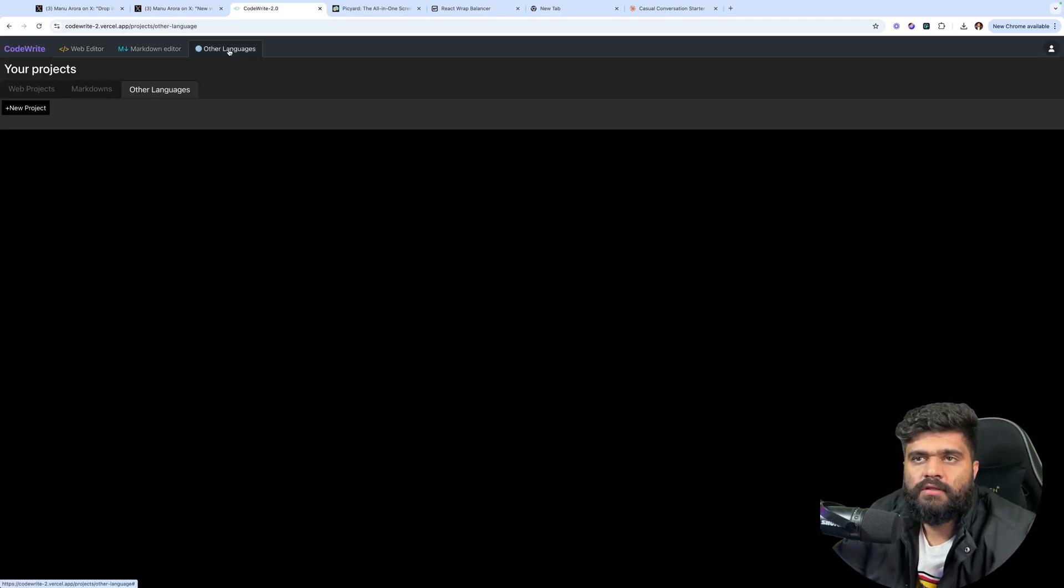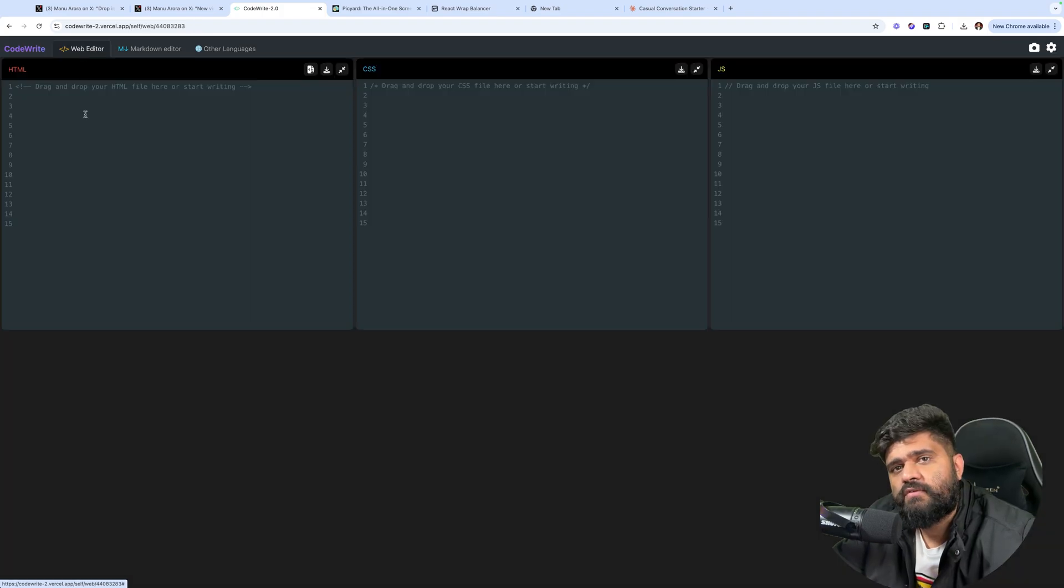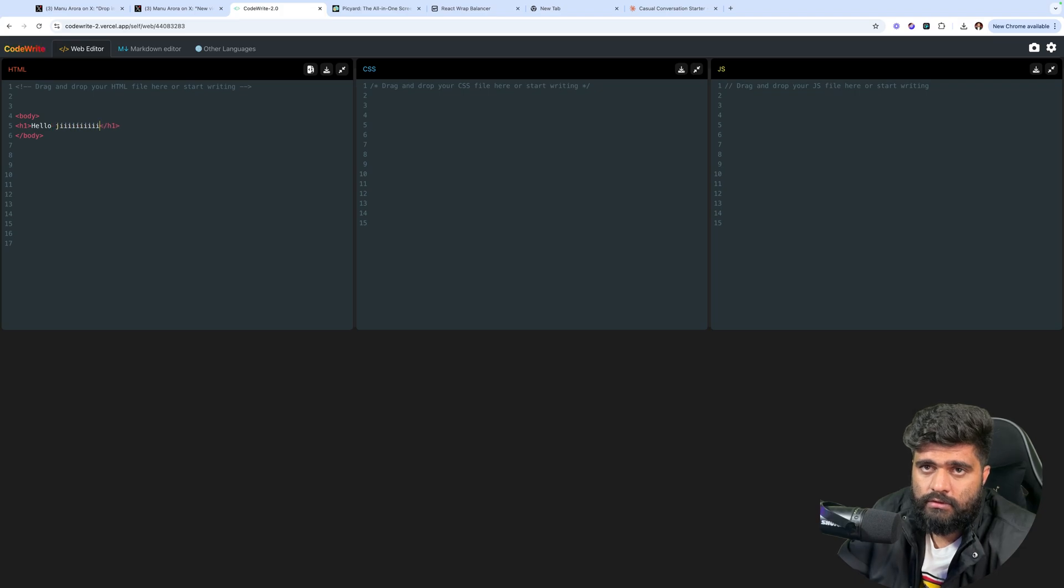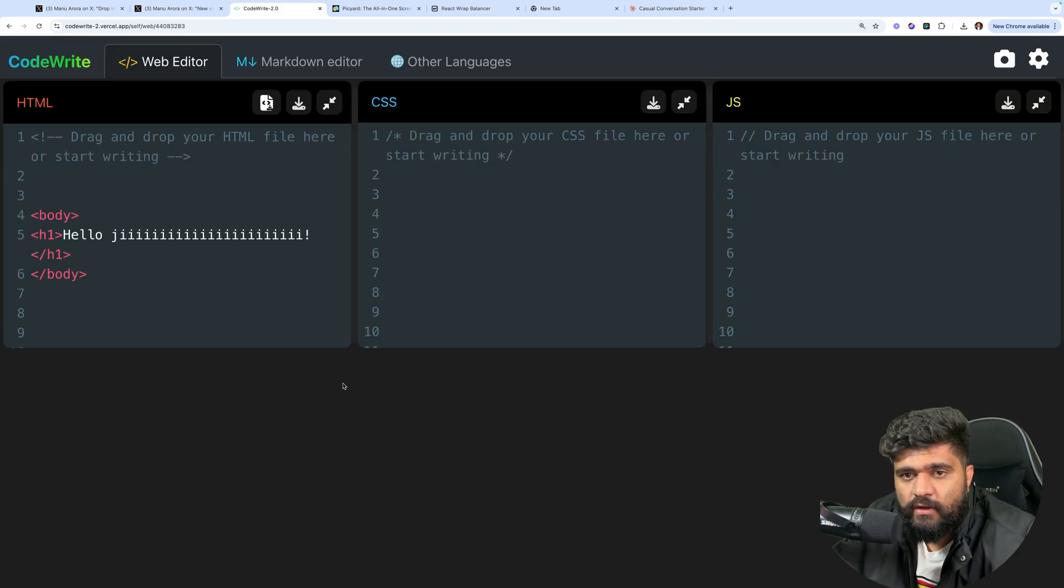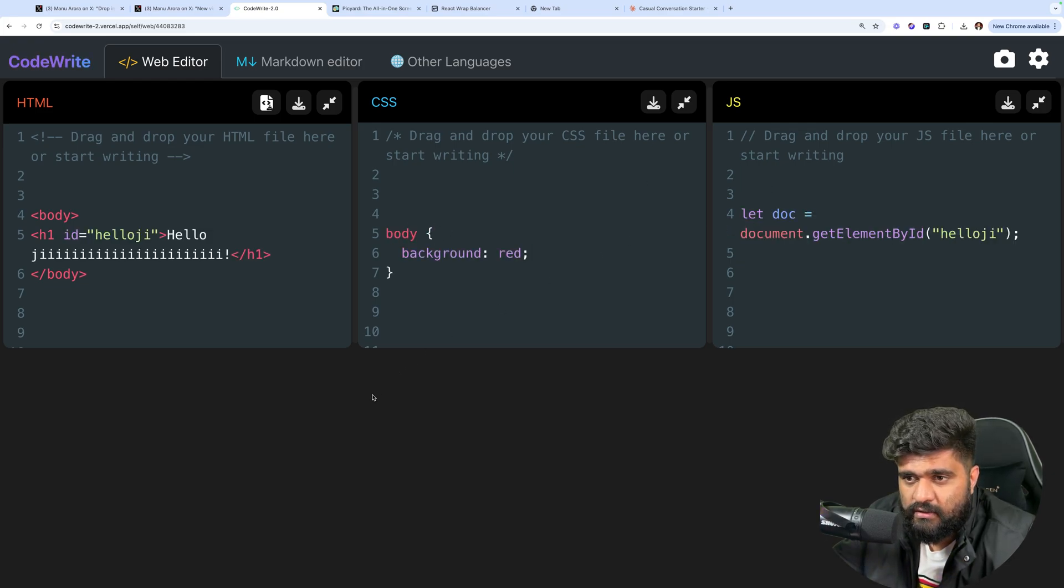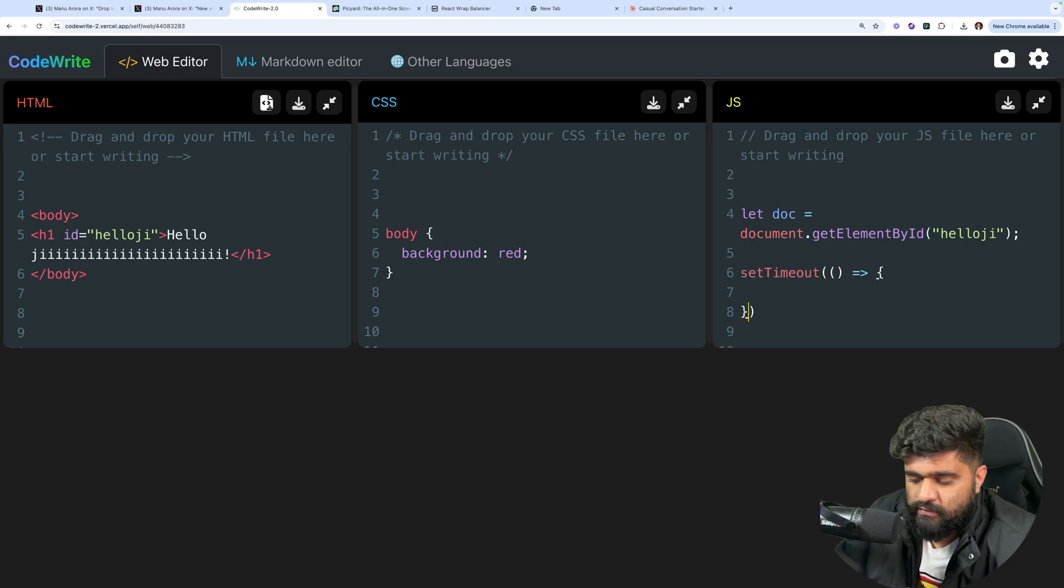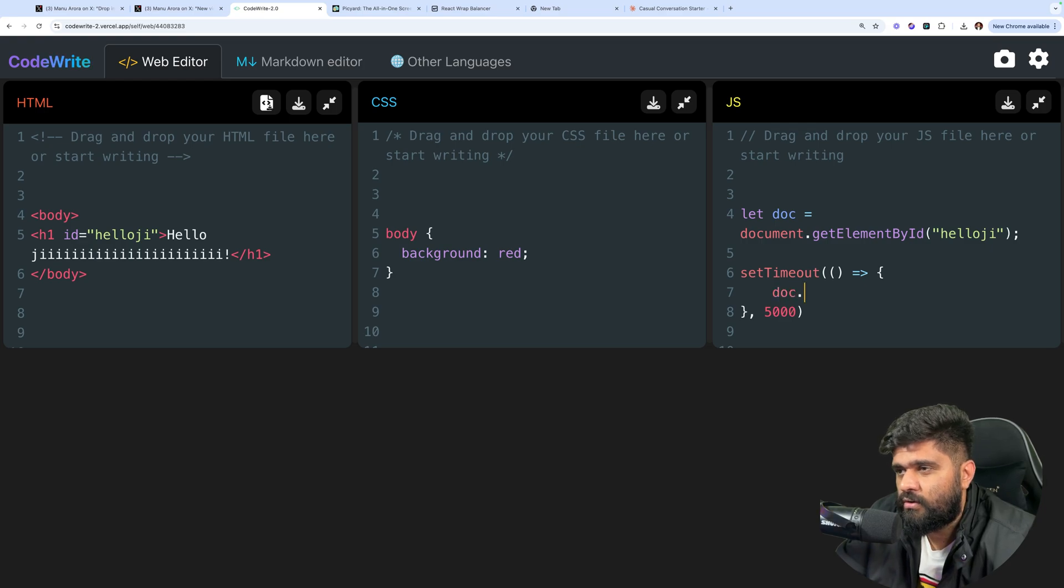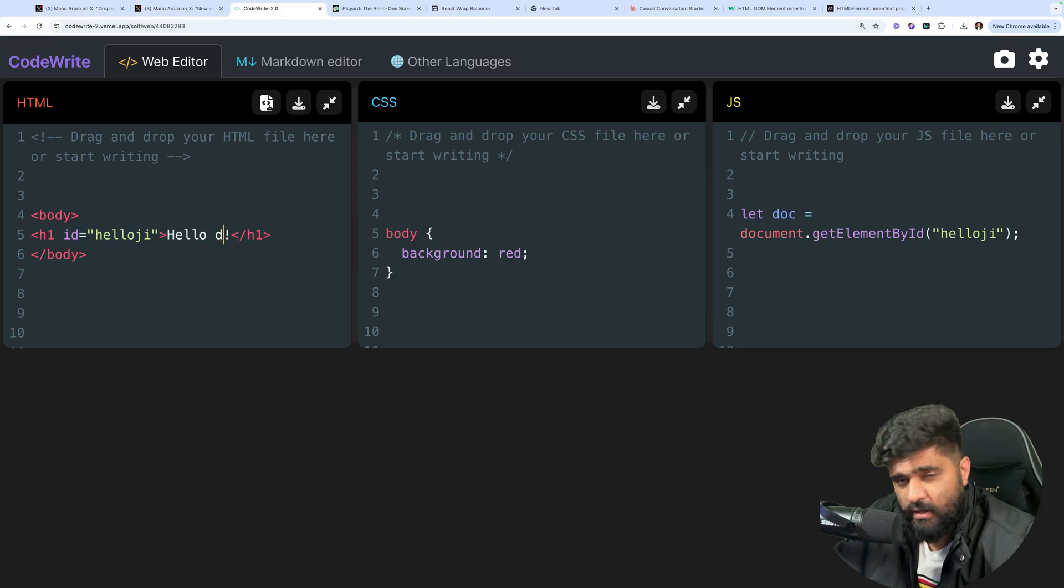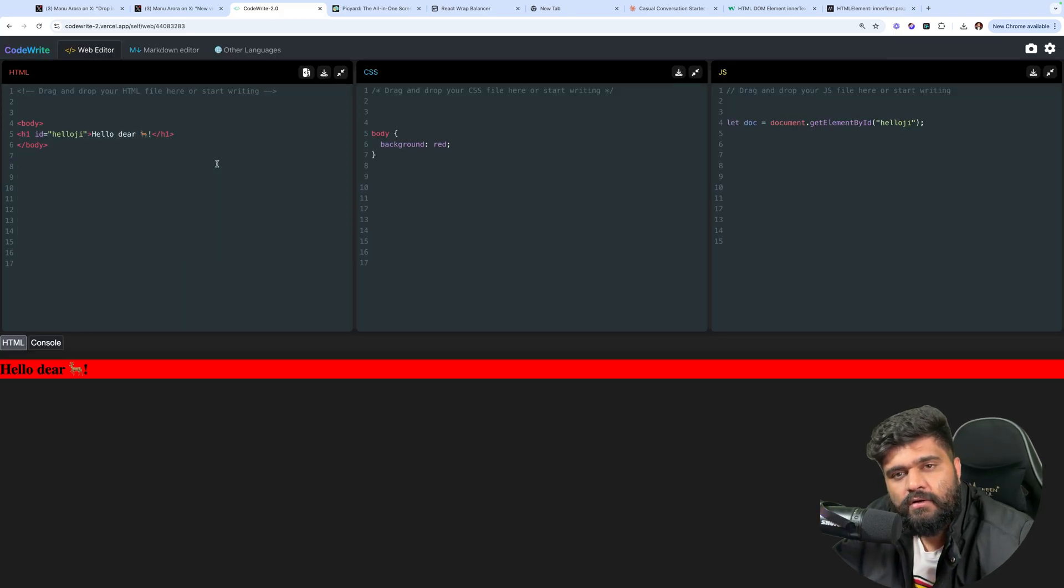Mark down editor. Other languages. Why three tabs are doing the same thing. Just have one right. Drag and drop a rational file. Start writing. H1. Hello G. Cool. Where is my hello G. Body. Background red. JavaScript. Where is it. We have to click run somewhere. Or what. Time out. So after five seconds. I want doc. Inner text. Hi. Cool right.